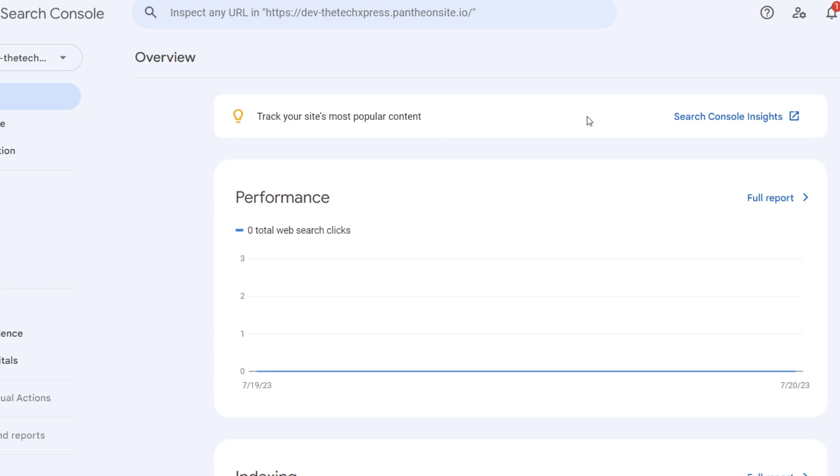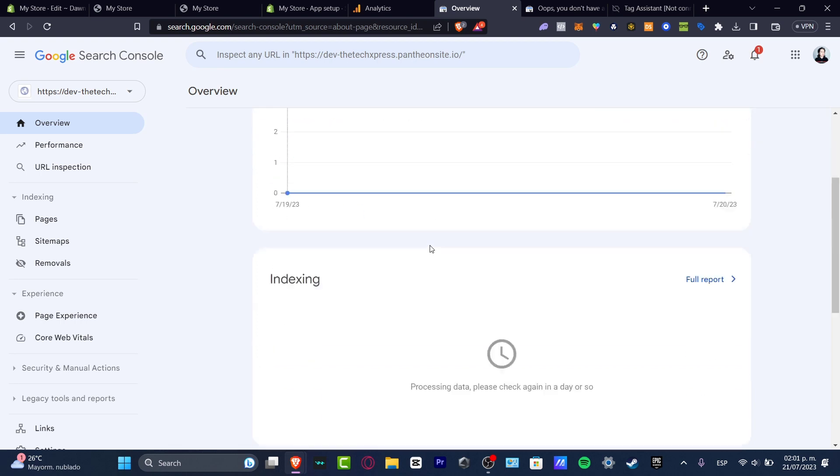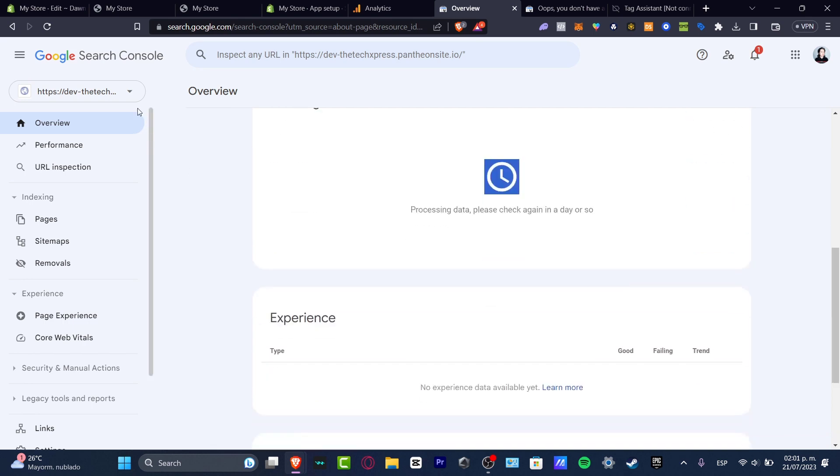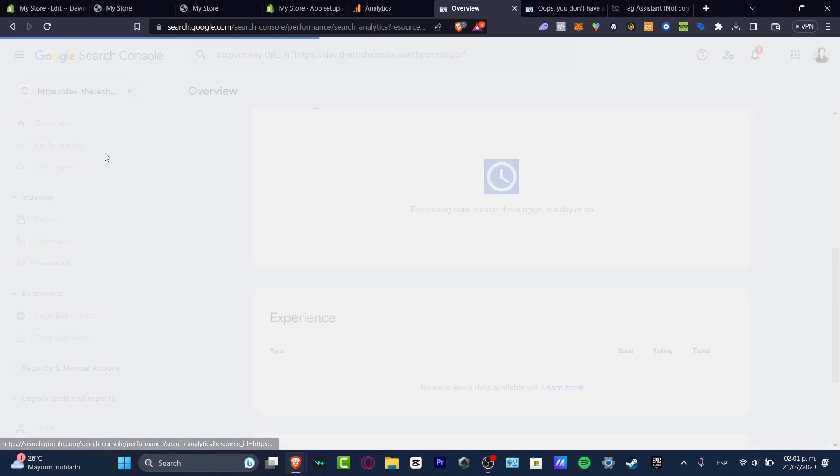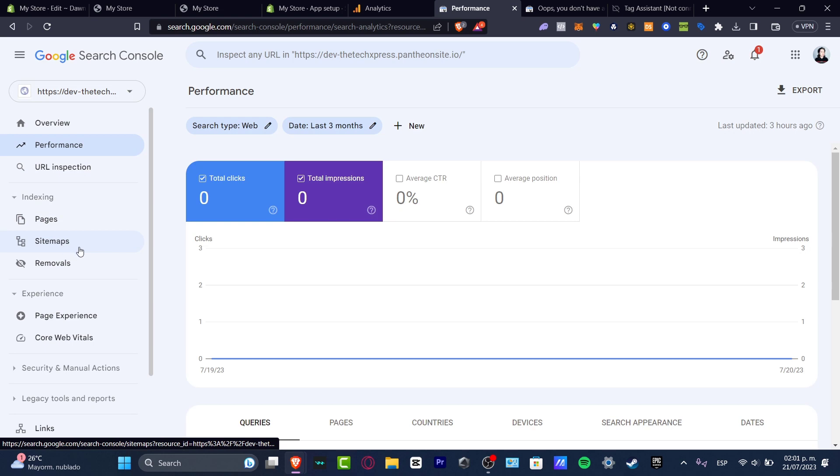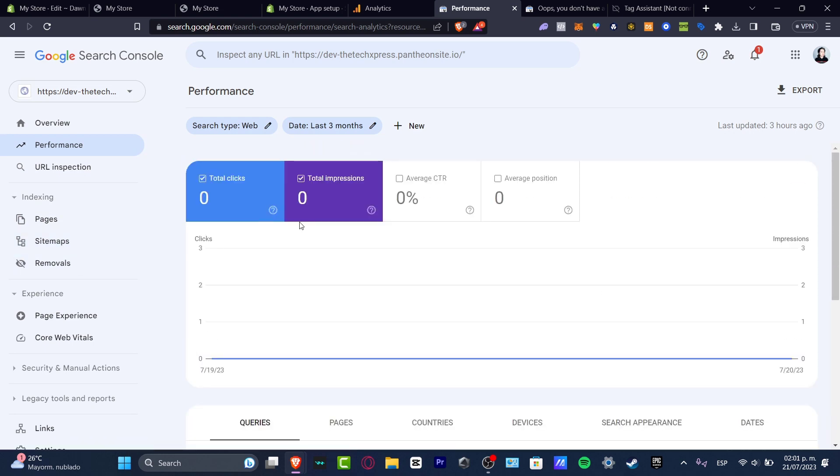And there we go. Here we have all our performances. Since we just added this five seconds ago, we don't have any performances - zero total web search clicks, indexing, full report. But I can see everything about the performance, the URL inspection, pages, sitemaps, removers and much more. So once again, it wasn't actually that hard, but you needed to follow a few steps in order to add those into your store.